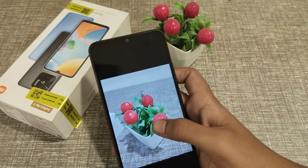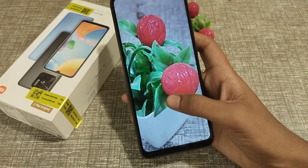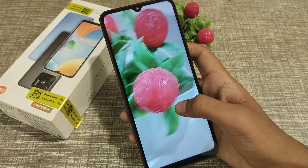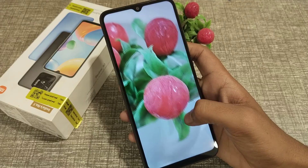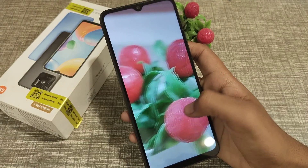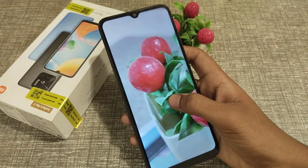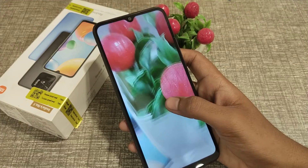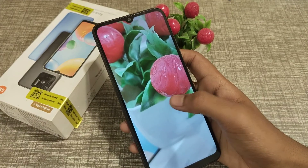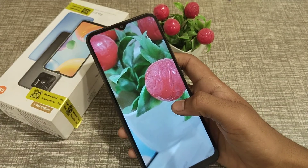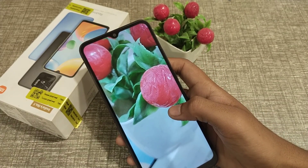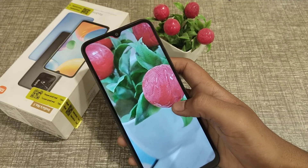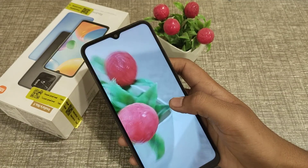Now you can see the HDR mode is on. I think friends you have understood how to turn on HDR camera mode in the Redmi 10 phone. That's it, guys — thank you for watching my video.